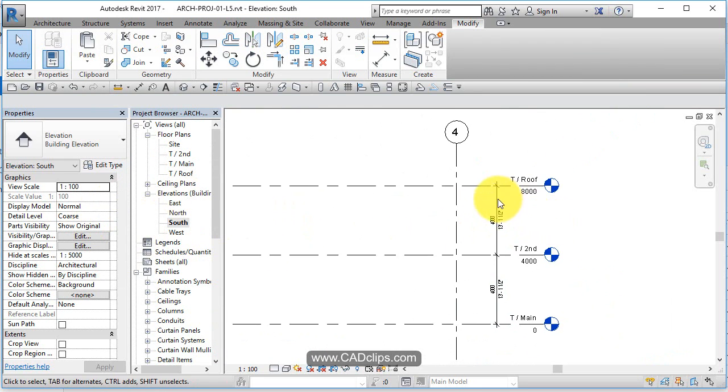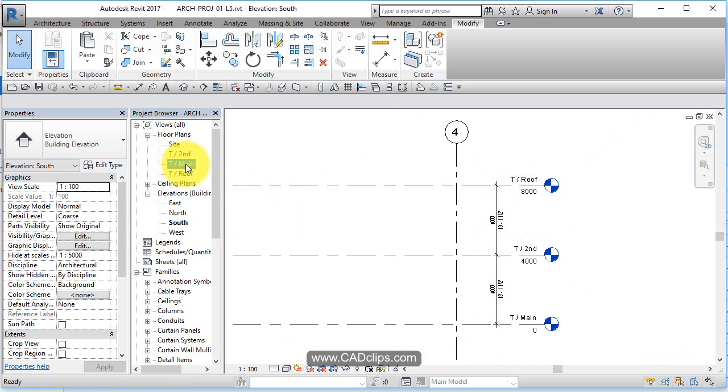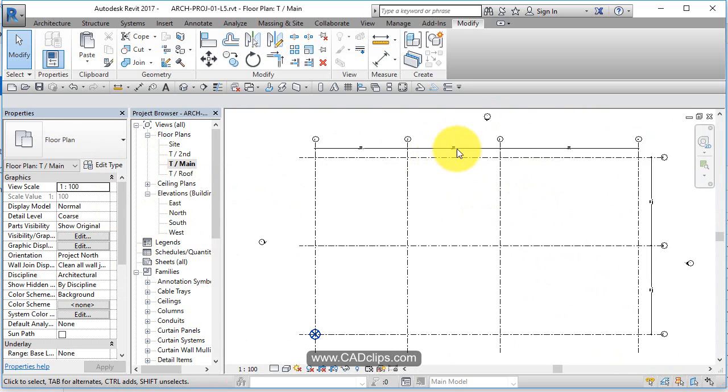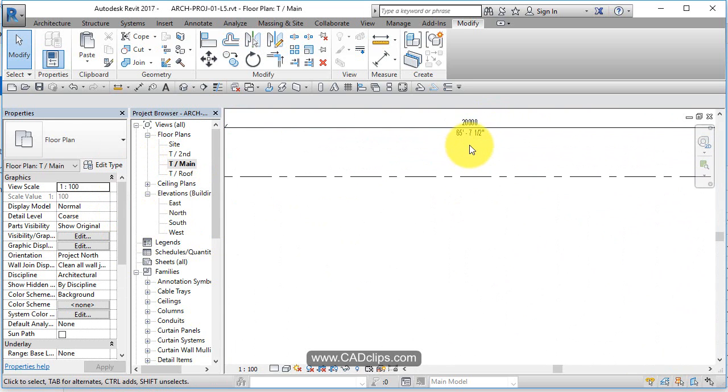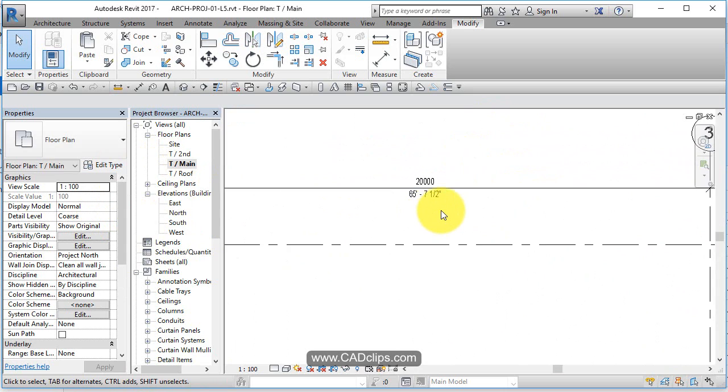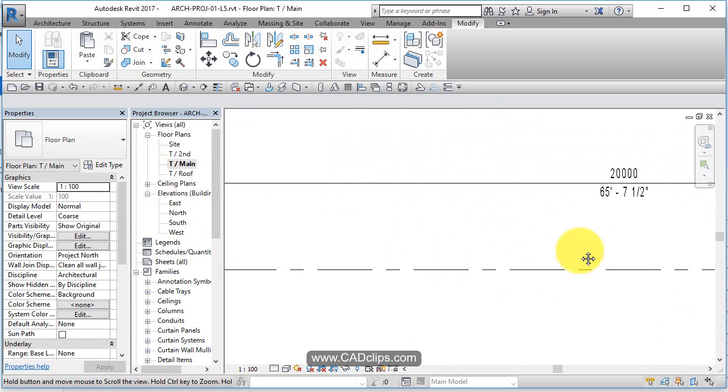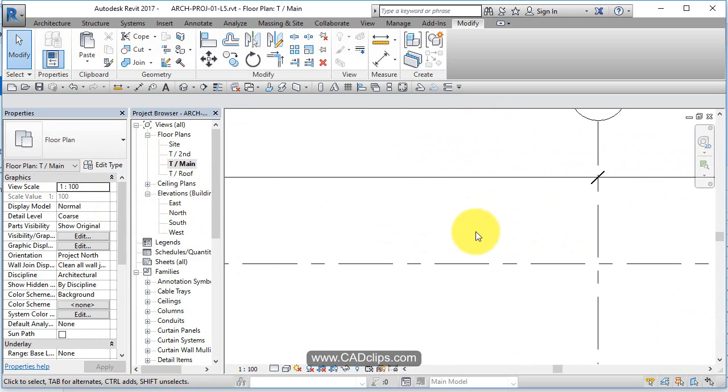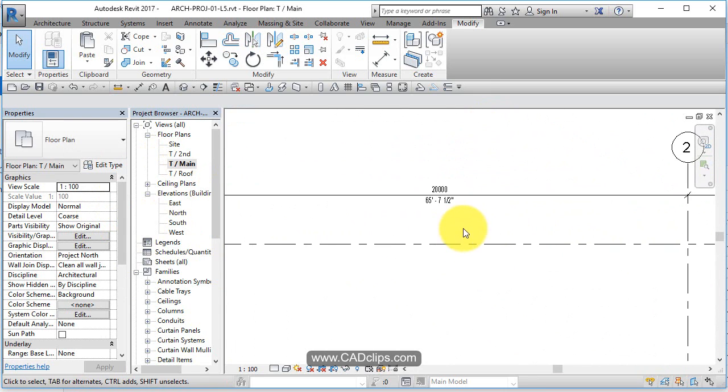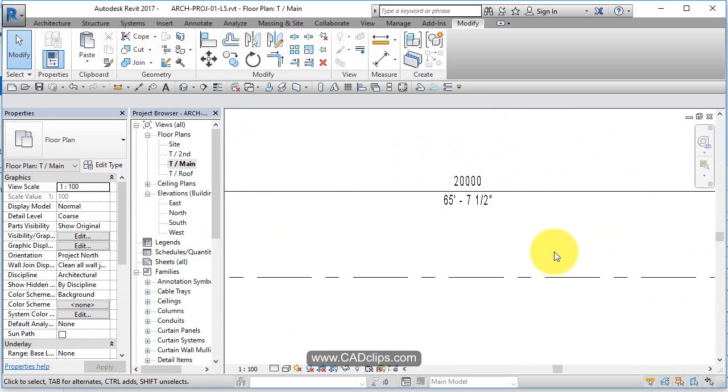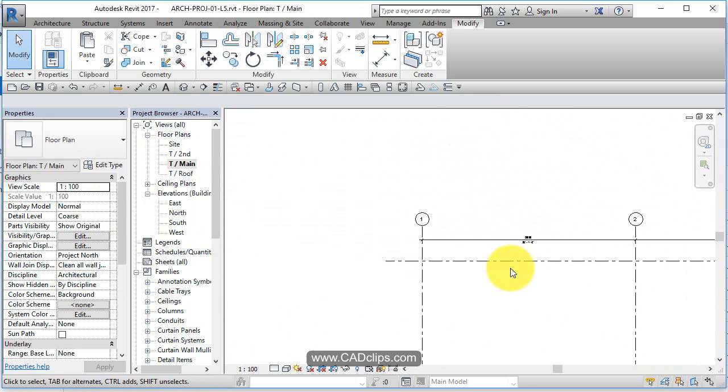Now because this is a dimension type, guess what? When I go over here these are going to do the same thing because it's the same dimension type. So there you can get a kind of a feel for the size of the building.